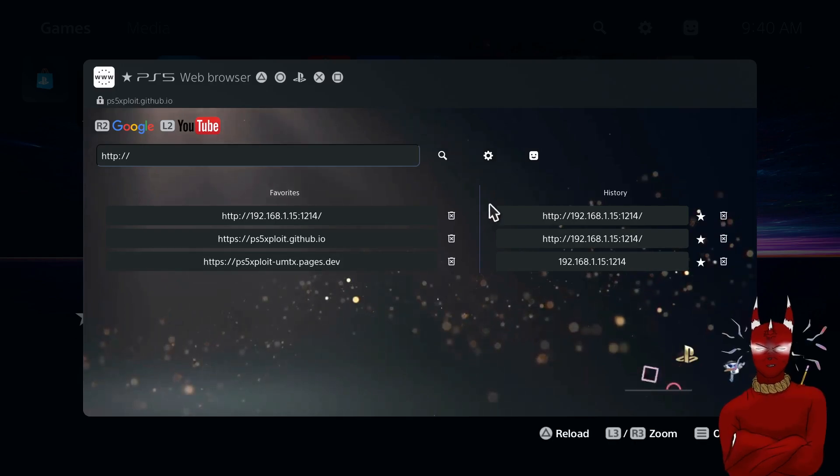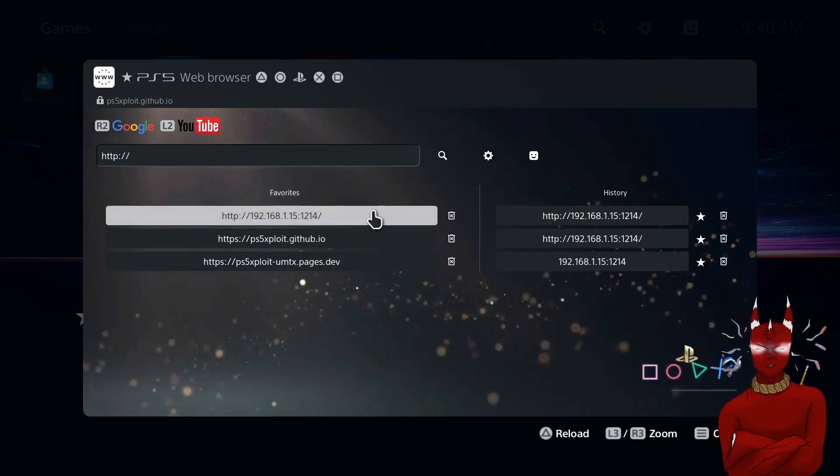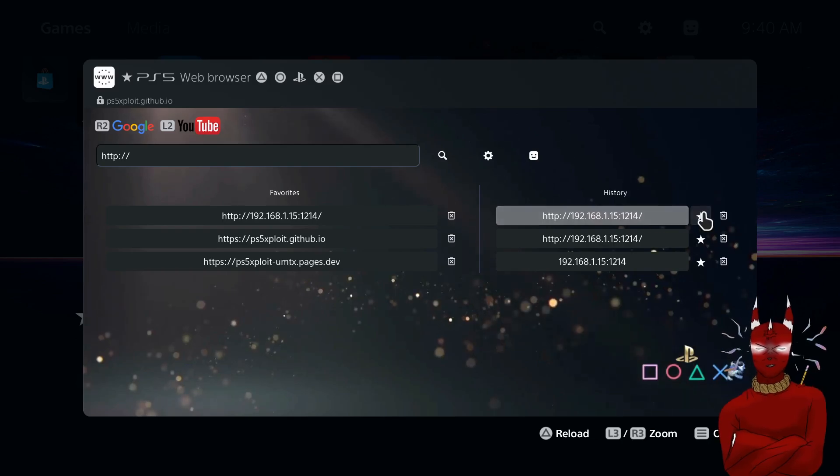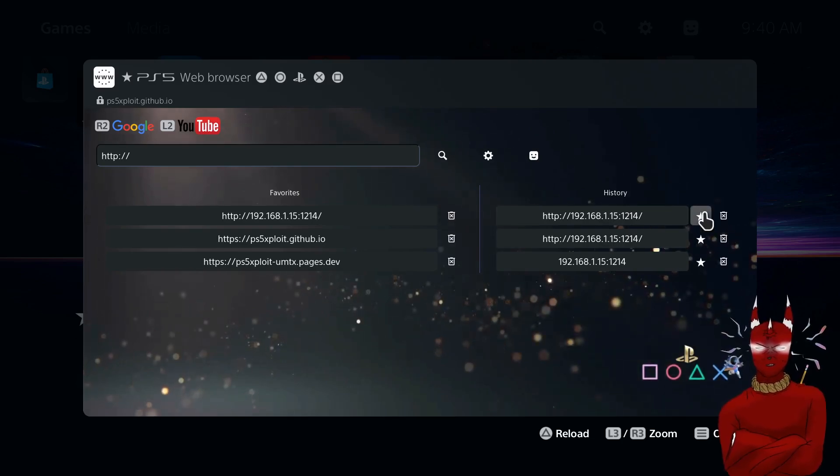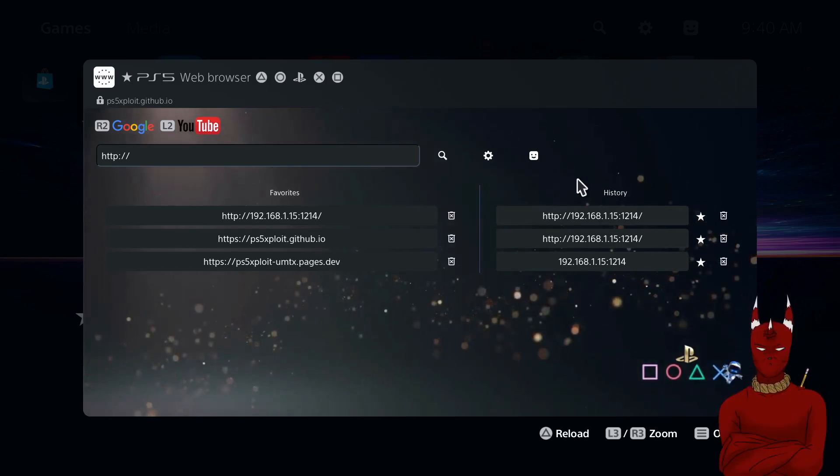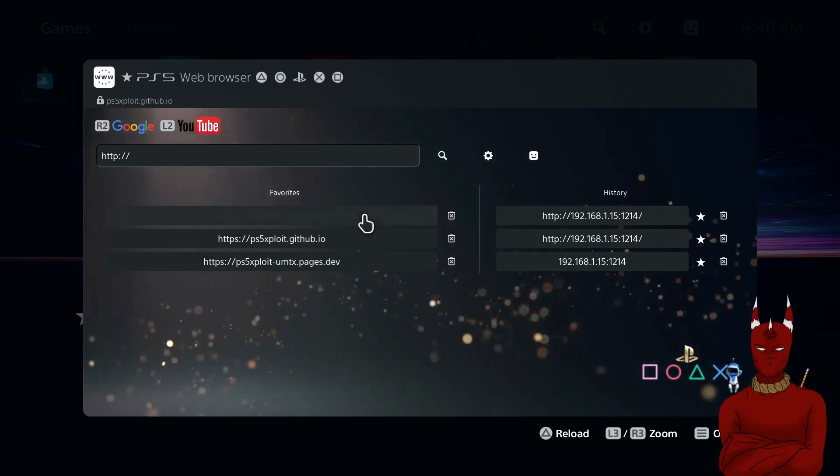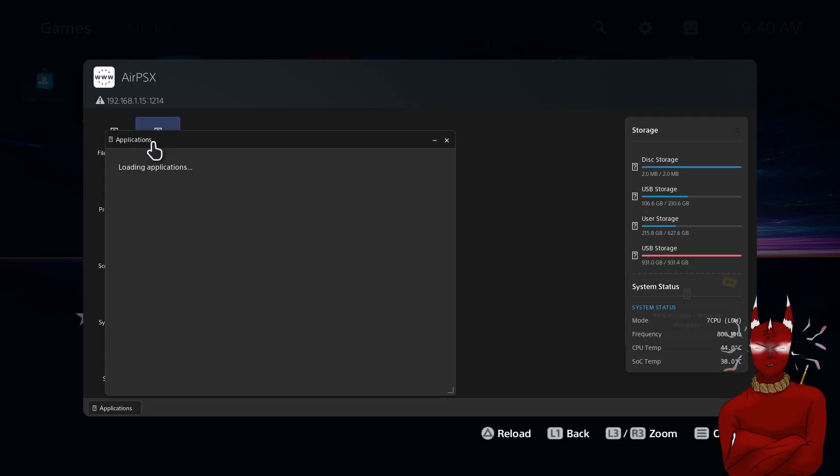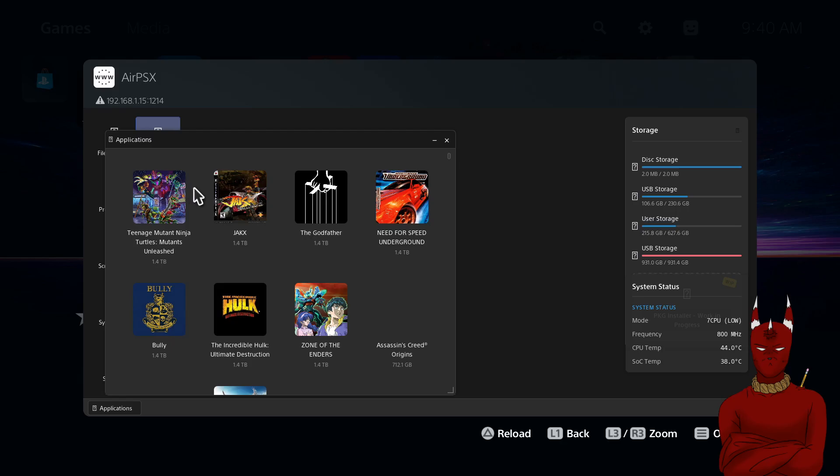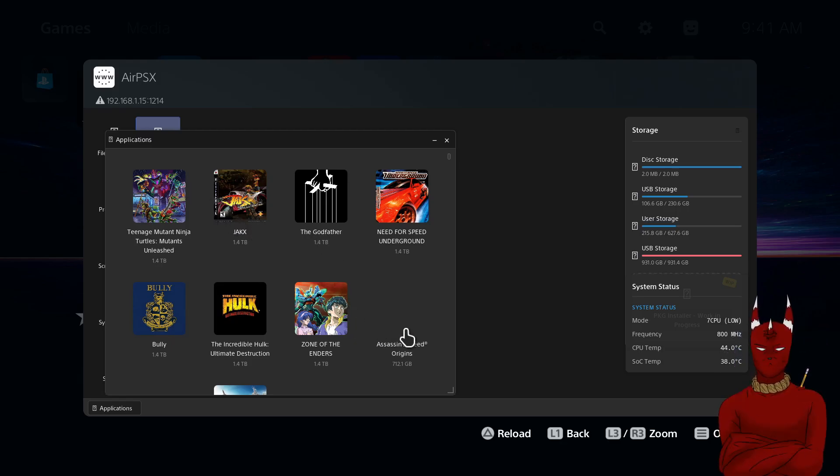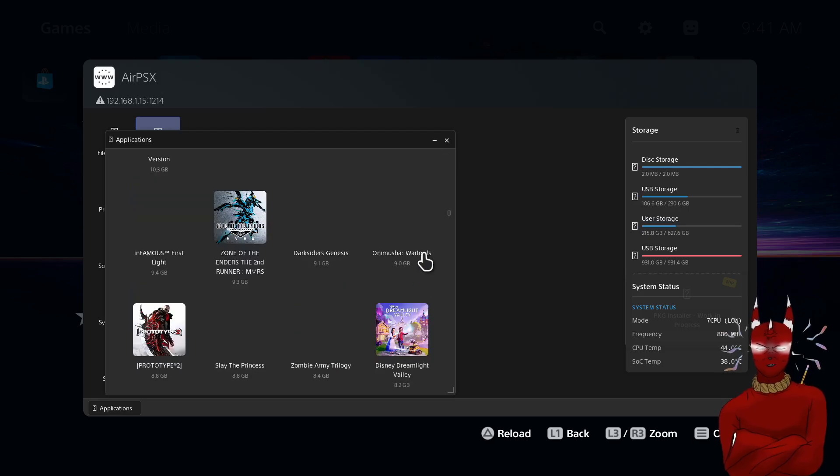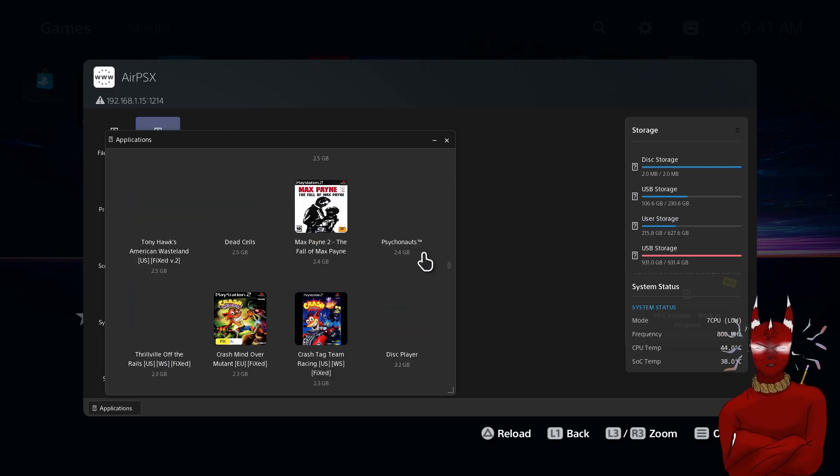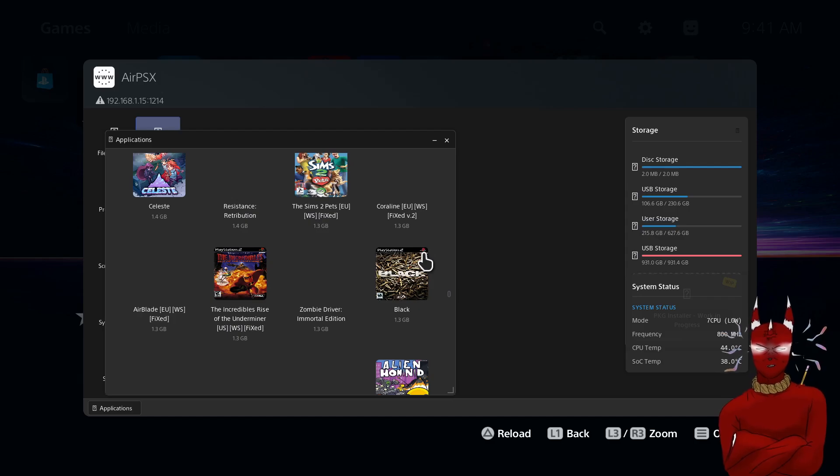And load up the internet browser. And over here on the right once you load it once you can add it as a favorite by clicking the star. So we're going to load up our AirPSX, we're going to go to applications, we're going to scroll all the way down and we're going to find that new game we added which was Devil May Cry 5.